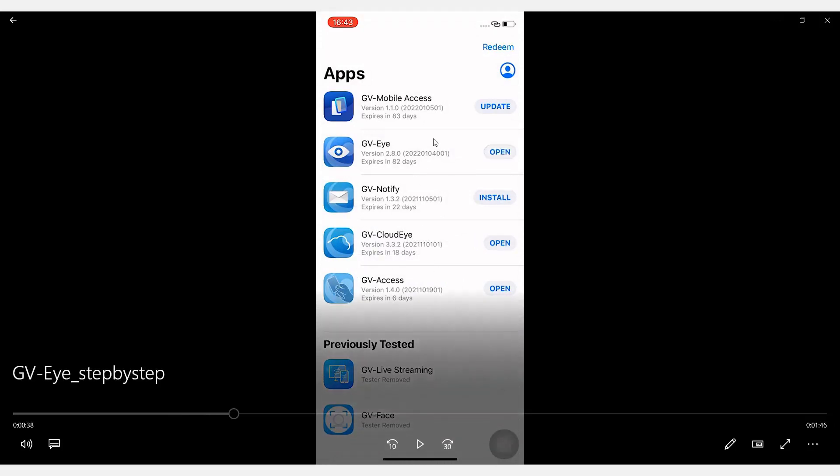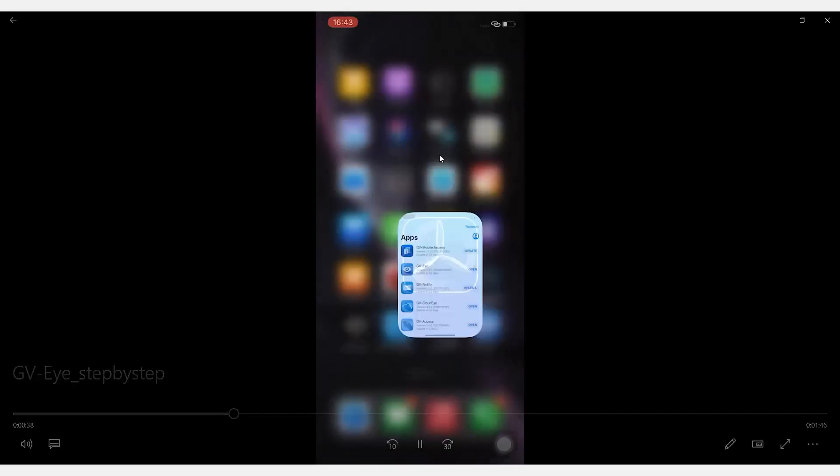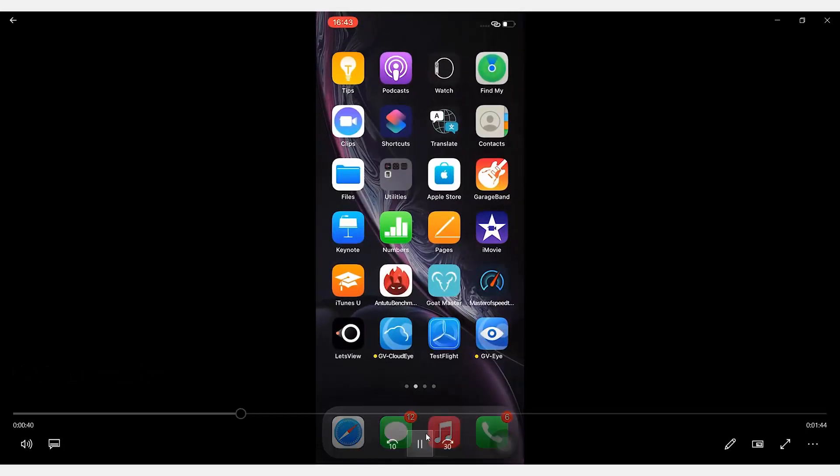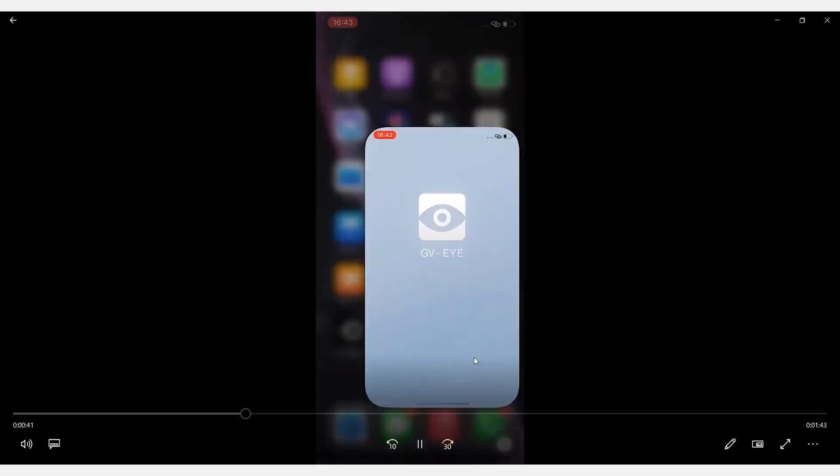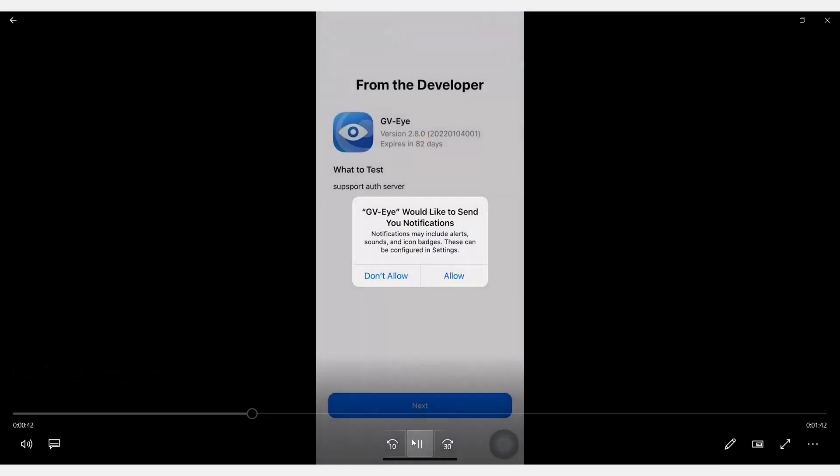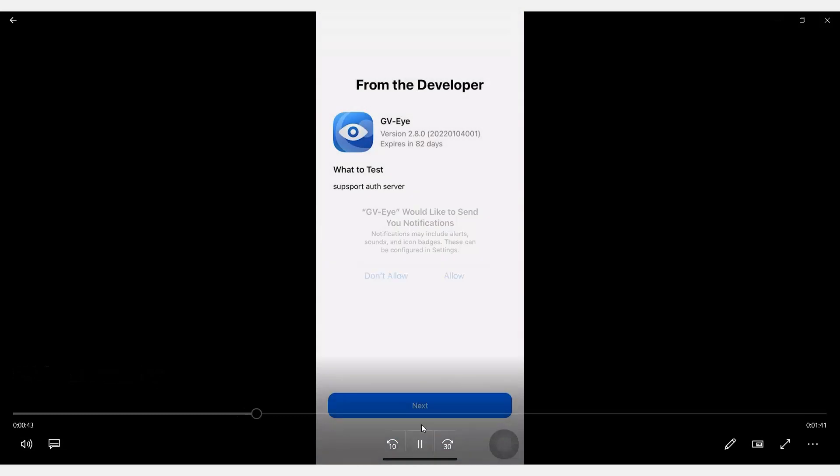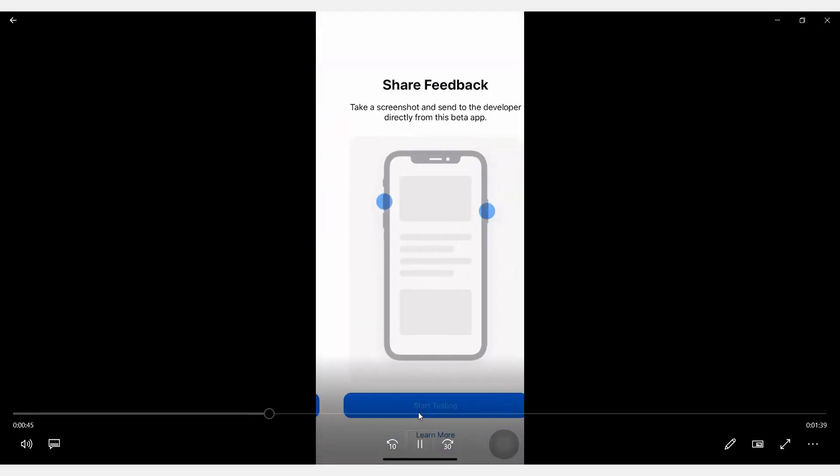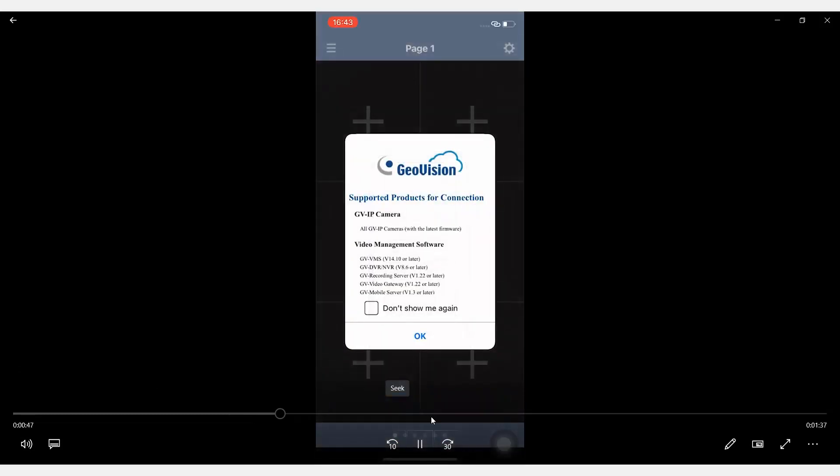All right, so once the download is completed, let's close this window and go open the GVI application. Go click on Next and start testing.